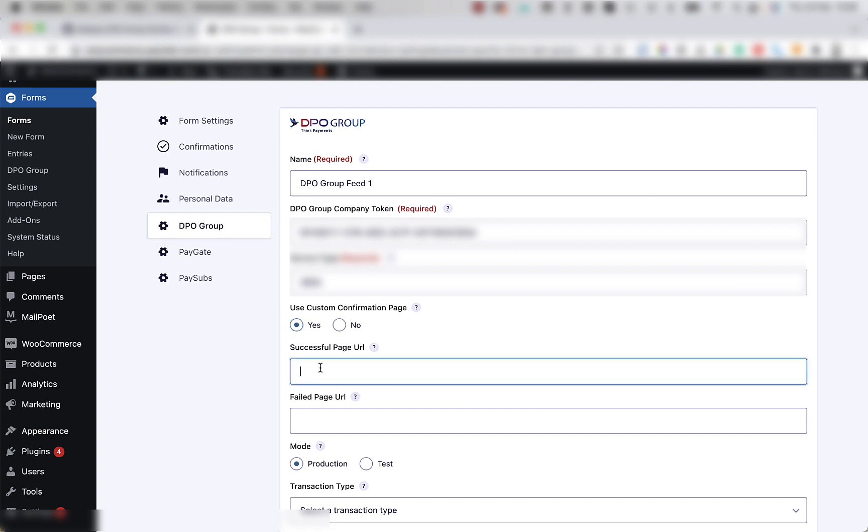If set to yes, then you'll need to put a successful page URL in here. A common URL will be forward slash thank dash you. But please note that you will have to create this page on your website beforehand.